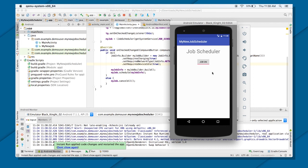So that was all from my side on job scheduler. Thank you.